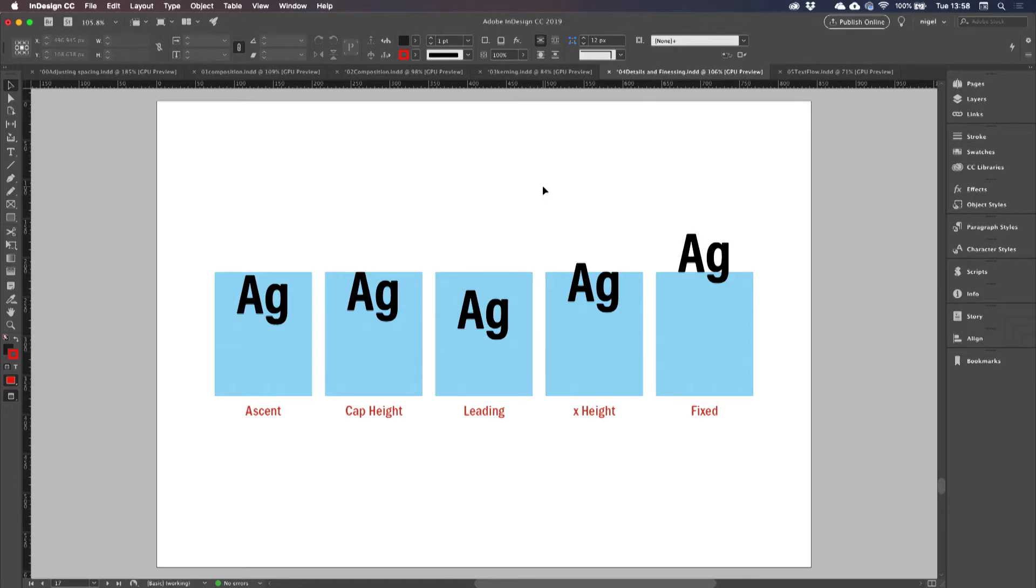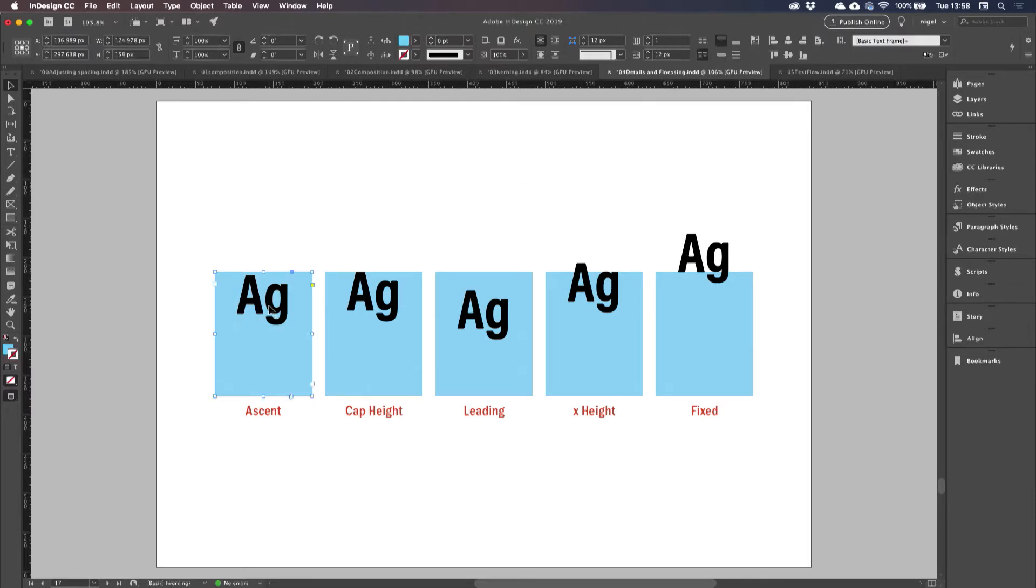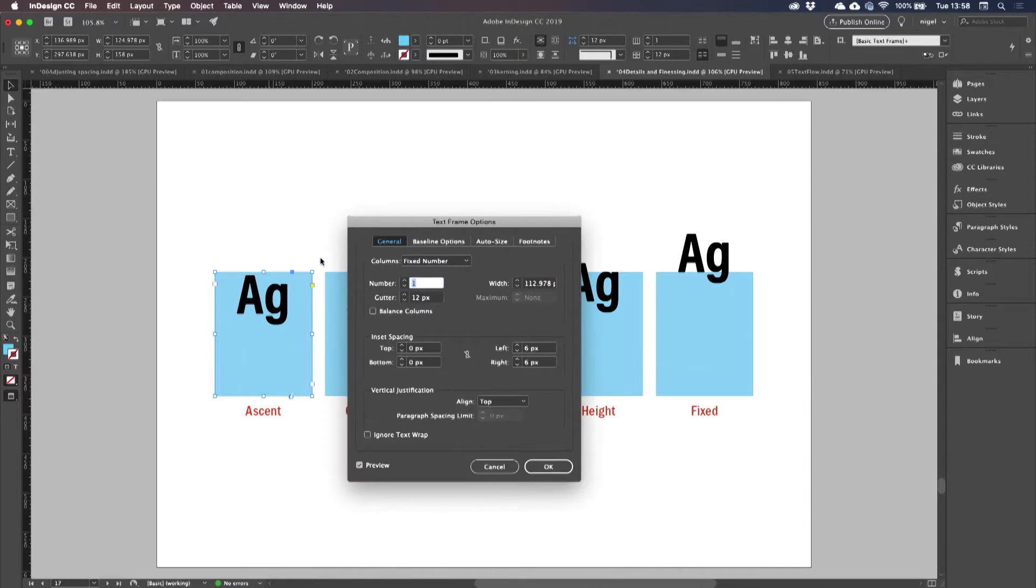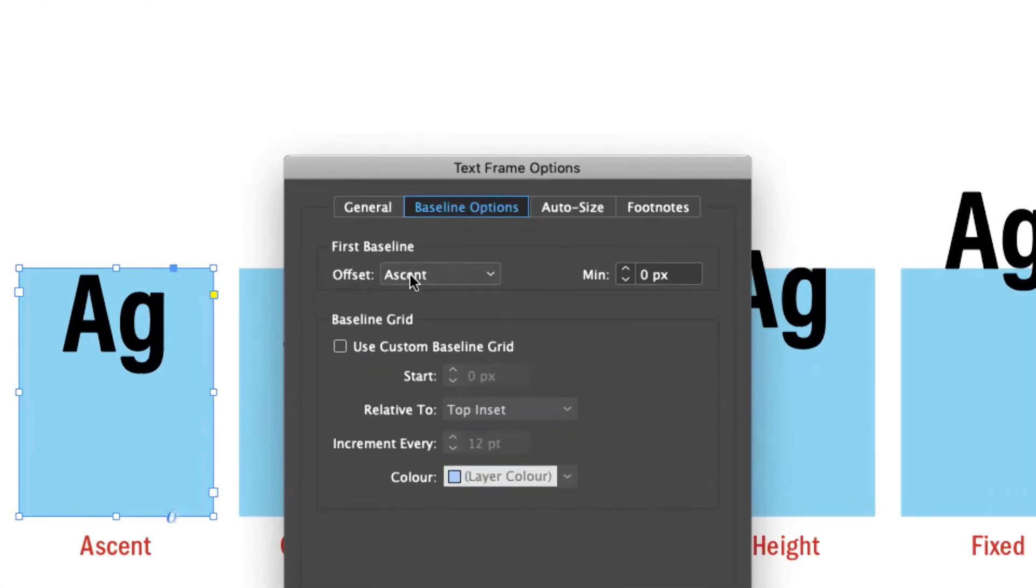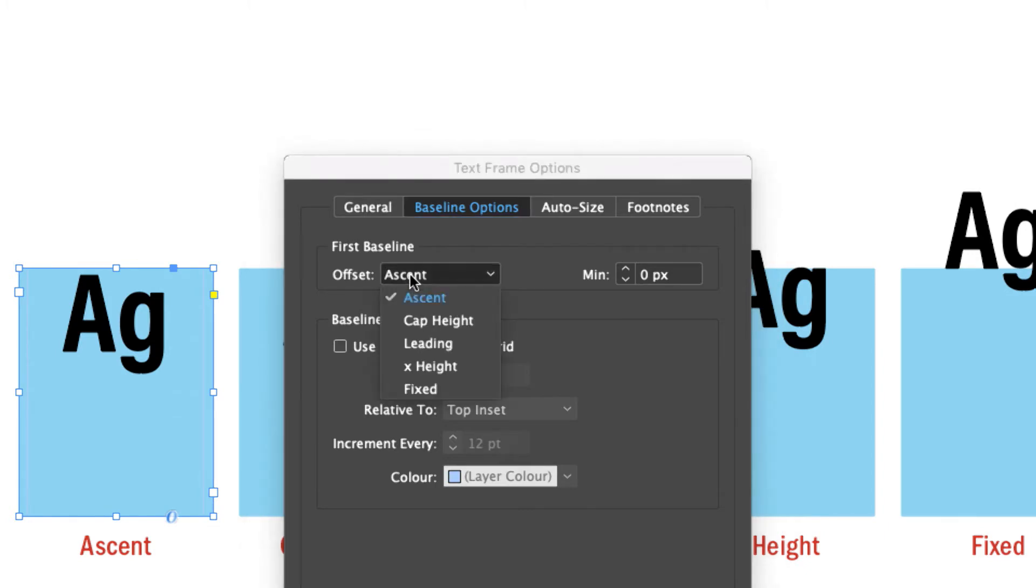We now come to one of the most obscure options in your text frame options, the first baseline offset. Command B to go to my text frame options. I'm talking about this, first baseline offset. What happens to the first baseline of type in a text frame? By default, it's set to ascent, but we have these other options.